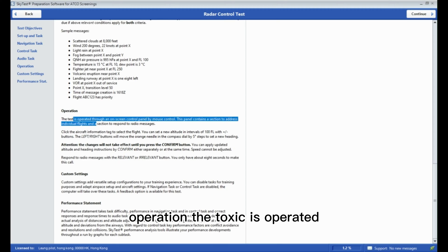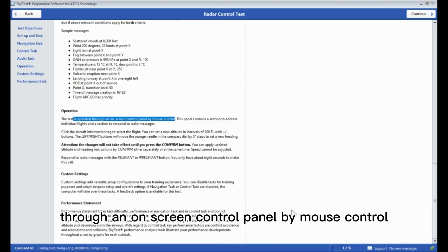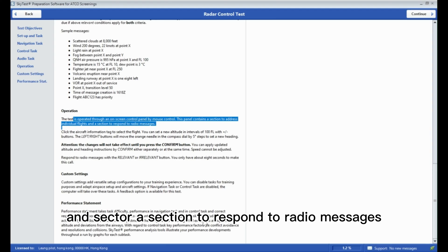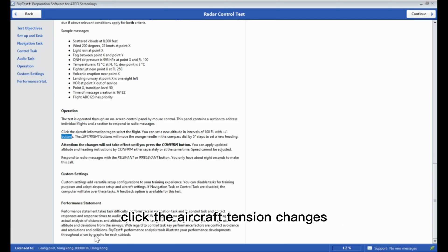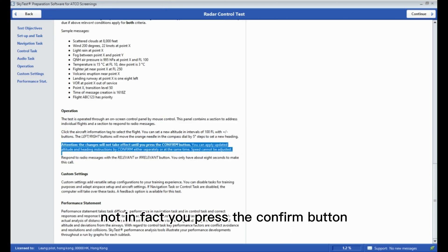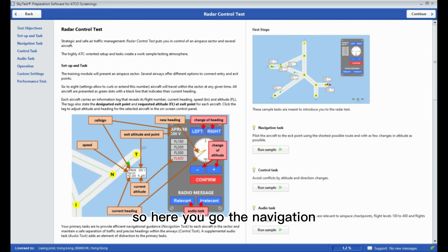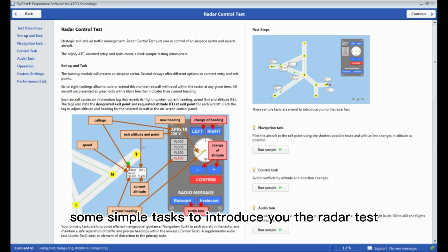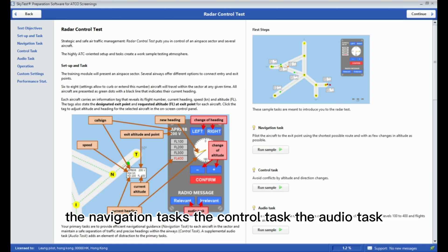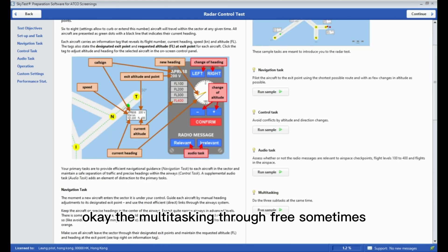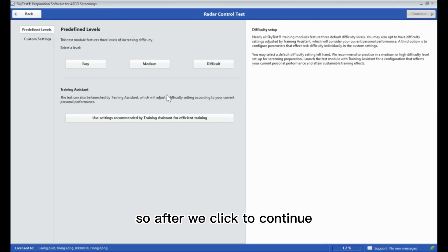The task is operated through an on-screen control panel by mouse control. These panels contain sector controls to drive individual aircraft and a section to respond to radio messages. Click the aircraft — potential changes will not take effect until you press confirm. Here are some simple tasks to introduce you to the radar test: the navigation task, the control task, the audio task, and the multitasking.